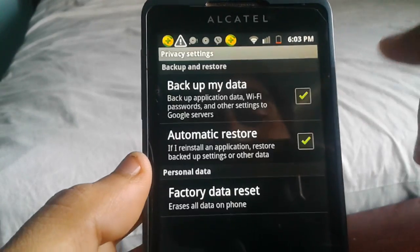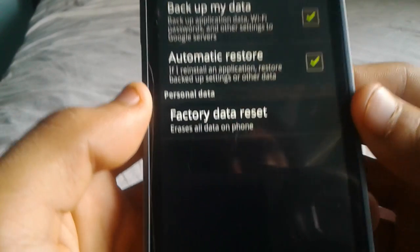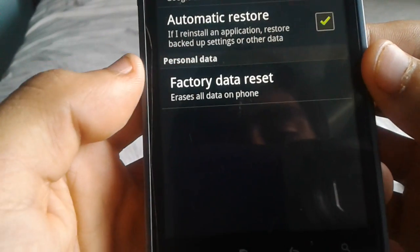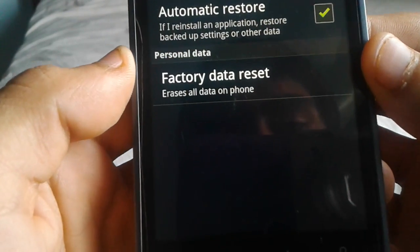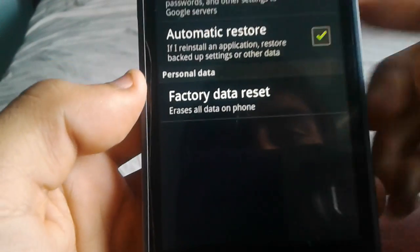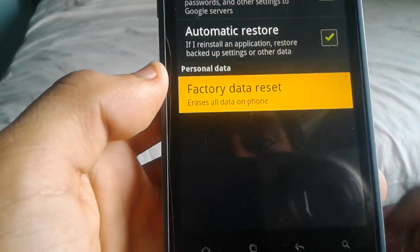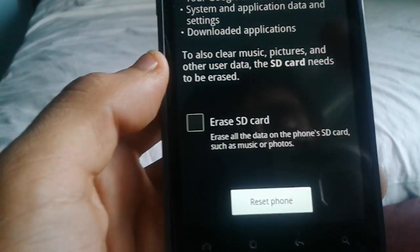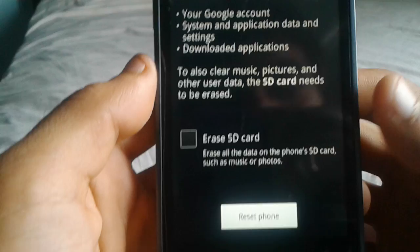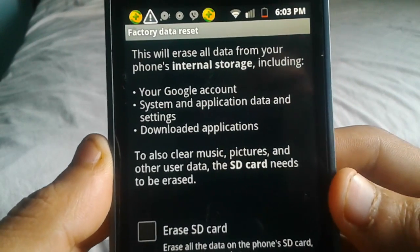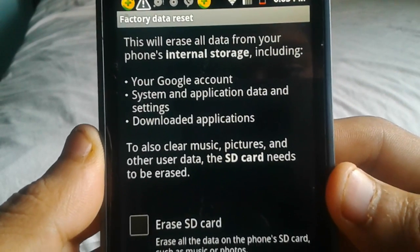And then here it says Factory Data Reset. If you want to reset your phone, just click there. If you want to delete everything, it's gonna ask you for some important information you have to follow.